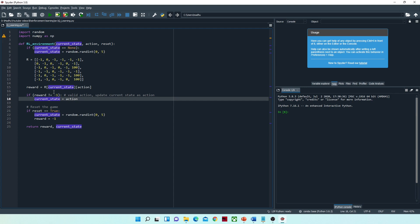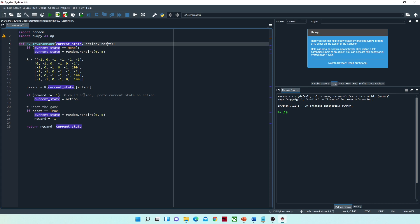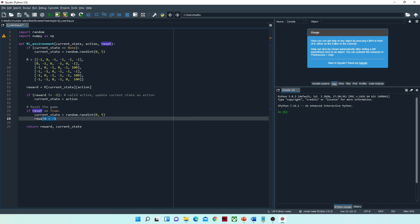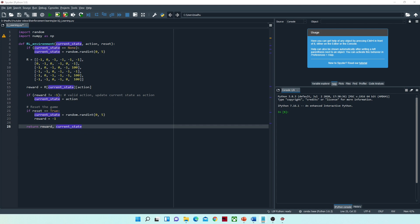The state represents the current room the robot is in, and the action represents the next room the robot can go to. If the action is possible, we set that as the current state. If we are passing reset as true, we reset the current state by generating a random number and setting the reward as minus one, because we don't know whether it's a possible action yet. From this function we return the reward and the current state.